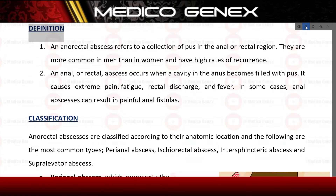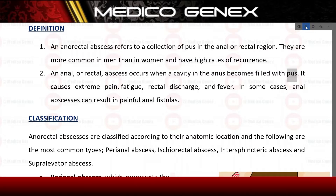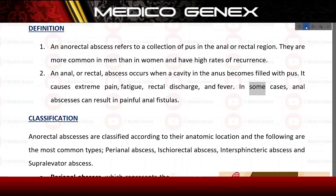Definition. An anorectal abscess refers to a collection of pus in the anorectal region. They are more common in men than in women and have high rates of recurrence. An anorectal abscess occurs when a cavity in the anus becomes filled with pus, causing extreme pain, fatigue, rectal discharge, and fever. In some cases, anorectal abscesses can result in painful anorectal fistulas.